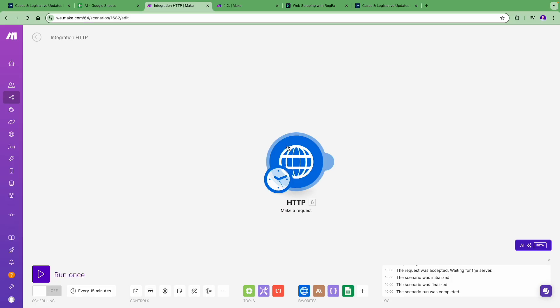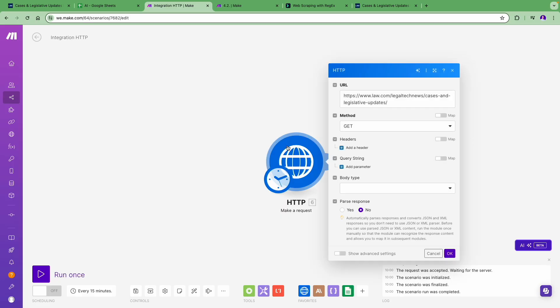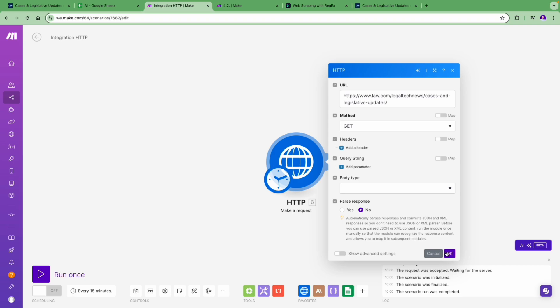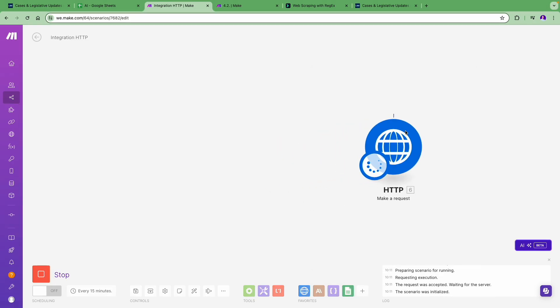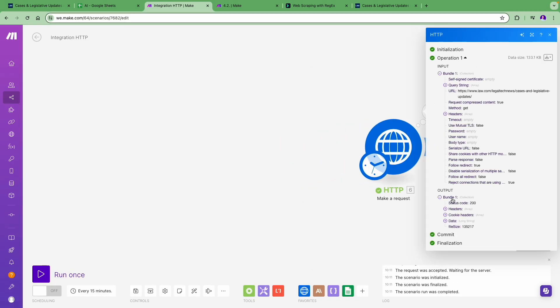Then we look for an HTTP module. Use the HTTP module to fetch the web content, in other words, to bring the text on that web page into your scenario. For this, you need to paste the URL in the first field and then set the method to GET. It will now return the plain HTML content of the website, as you can see here.